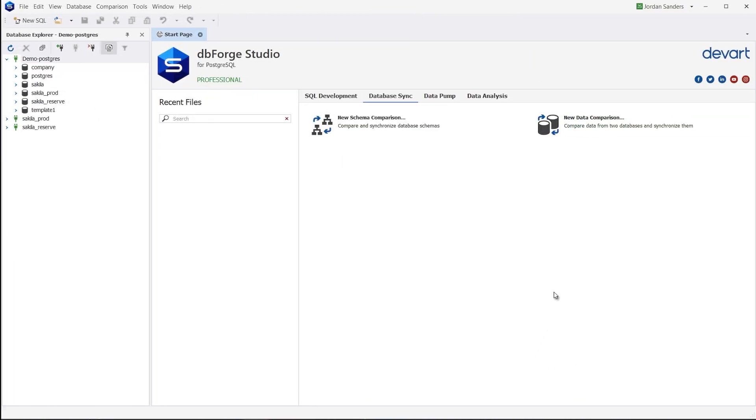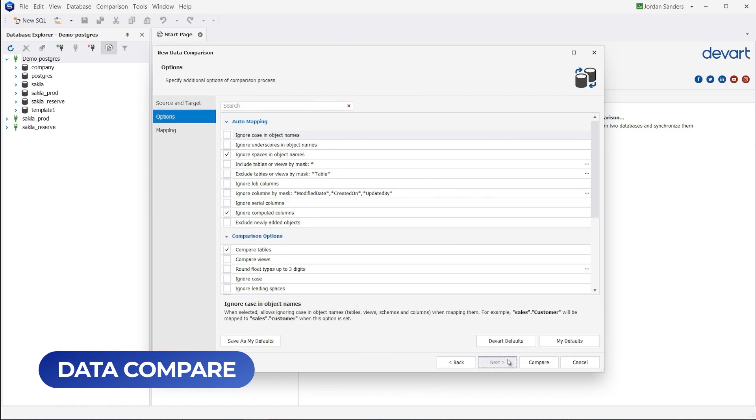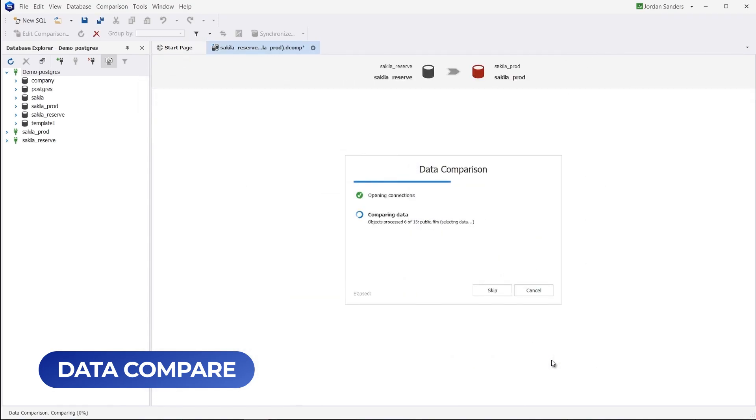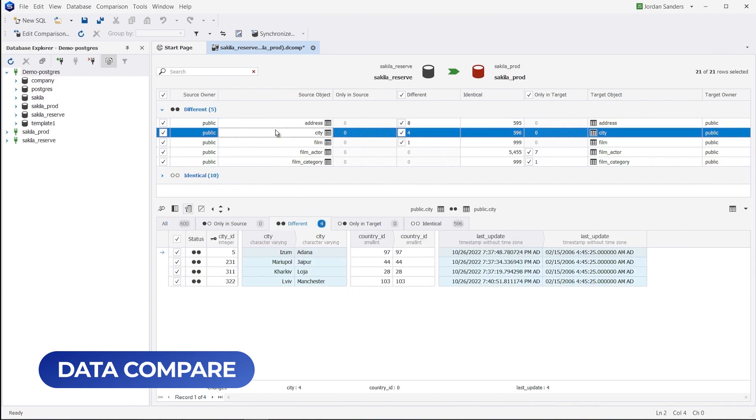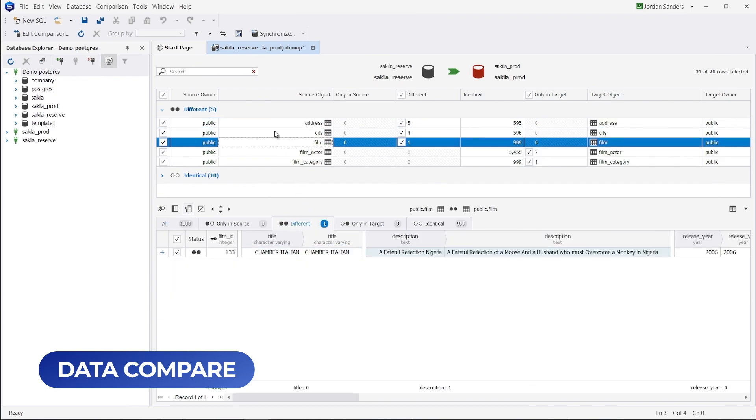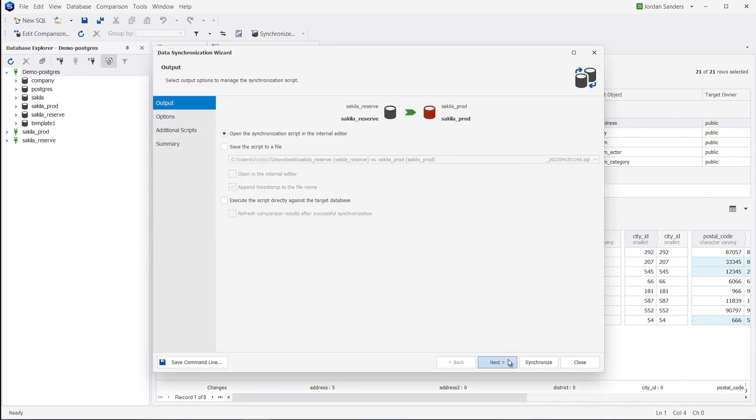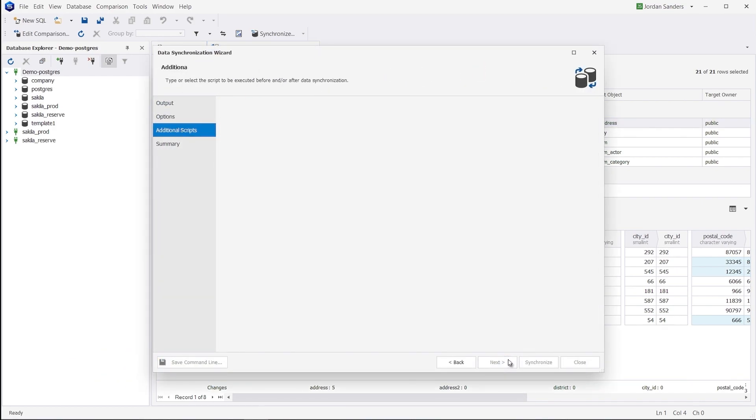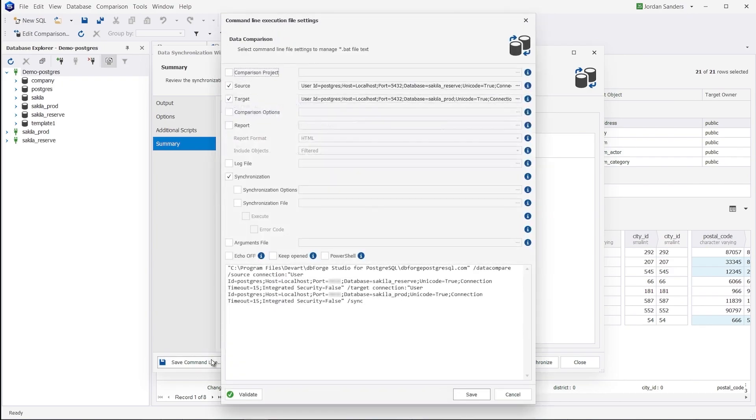How about a tool that helps you instantly locate, compare, and synchronize data differences in tables and views? You get it with Data Compare. Like in the previous case, you can use the command line for automation purposes.